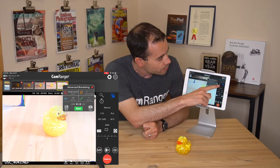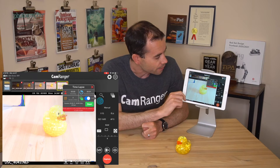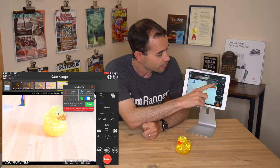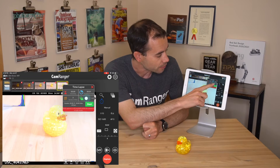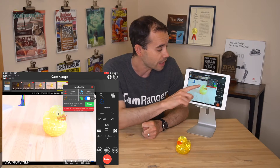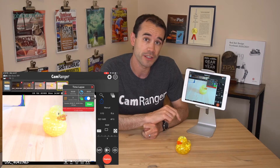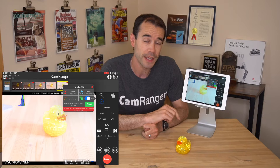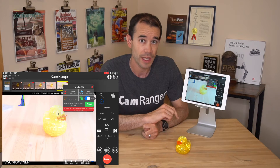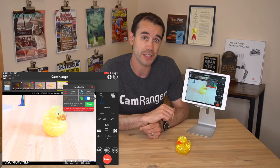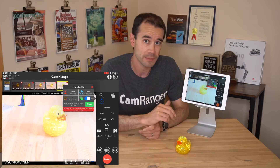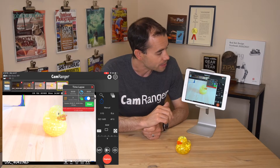We can also select the Time Lapse tab. You can see there's an HDR field that you can toggle on and off. If you take a time lapse sequence and HDR is toggled on, instead of taking a single image at each interval, it'll actually take the full HDR sequence at each interval. So you can make some interesting time lapses that way.